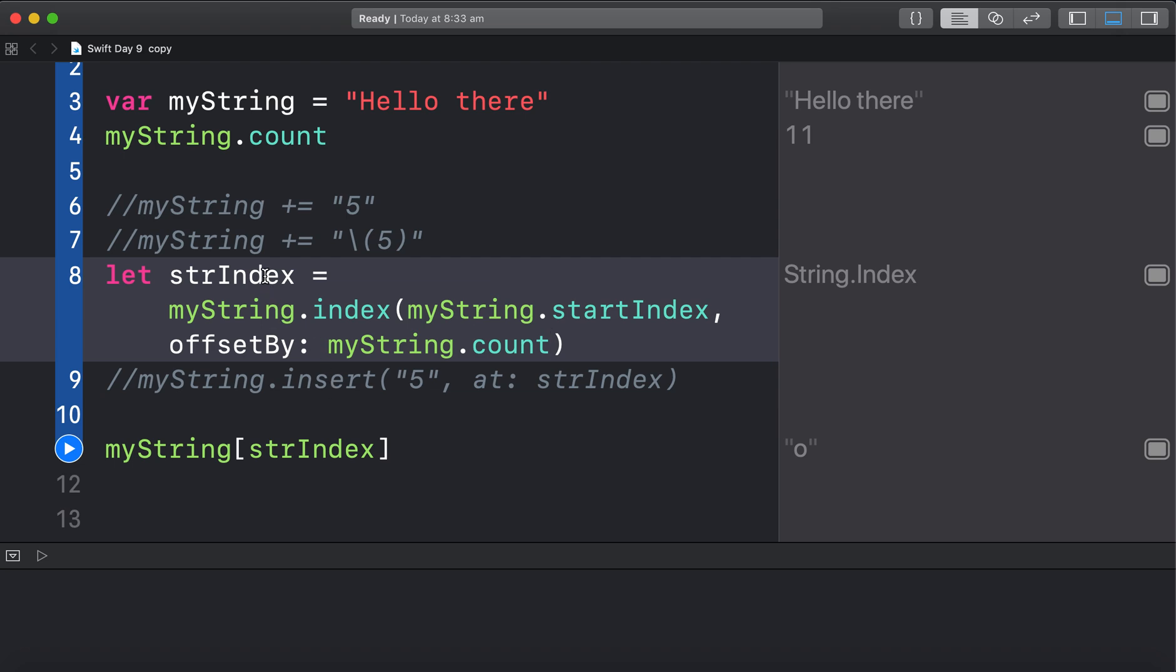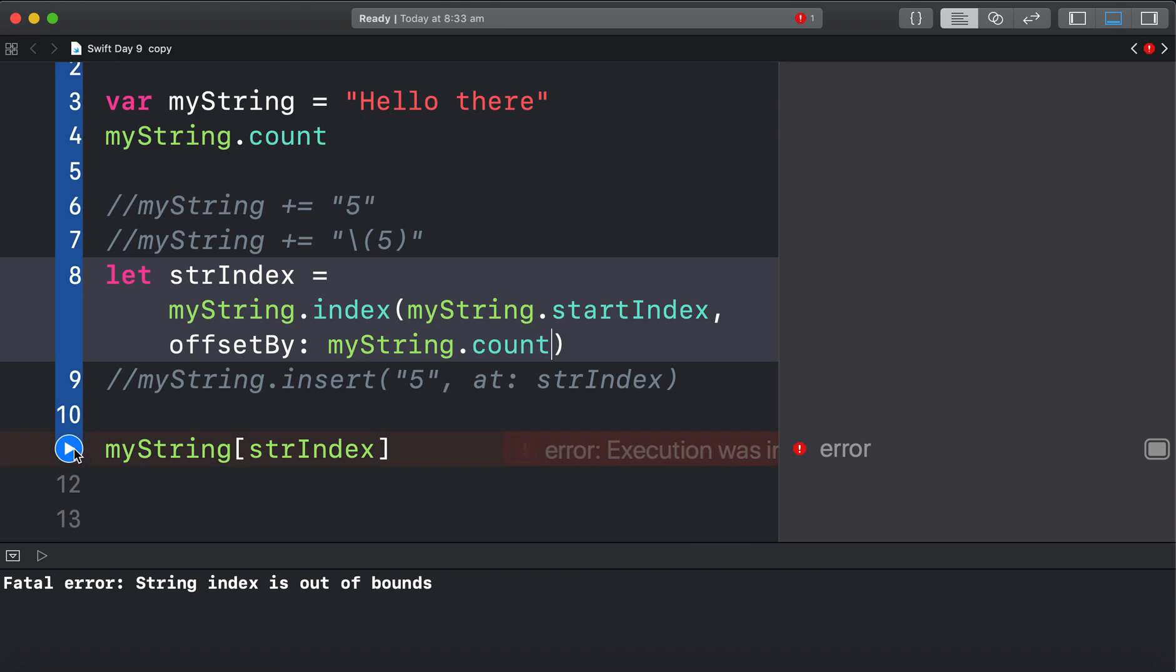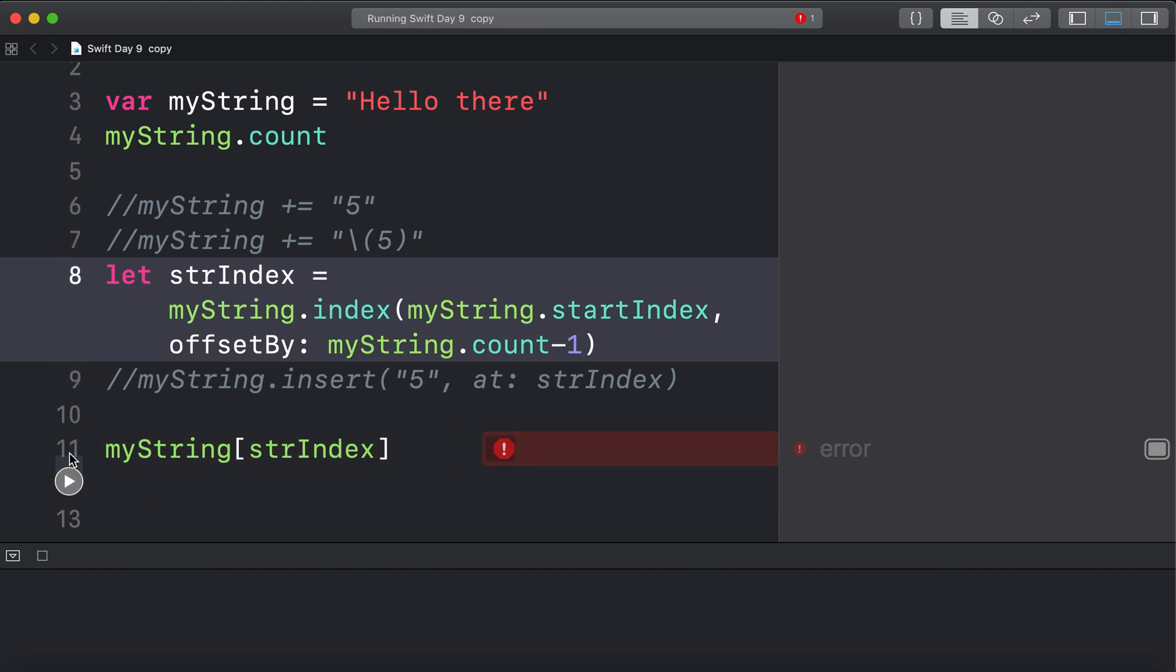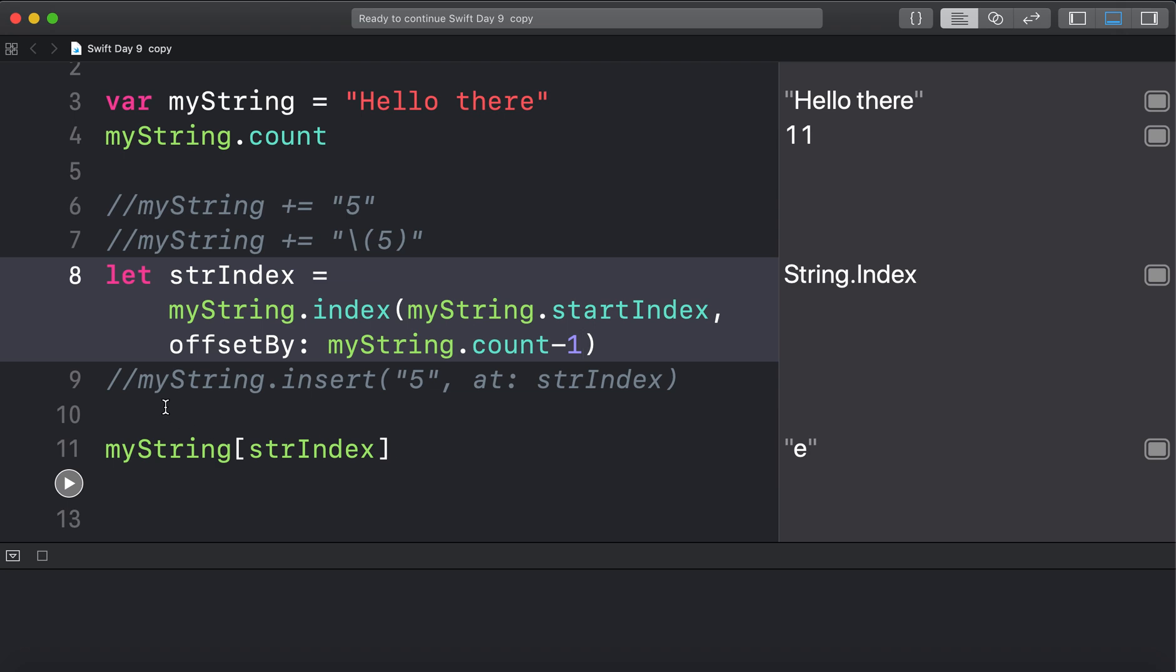And that should give me the last letter. Which is an E. Alright. Now it's saying it's out of bounds. Which is true. Because the count is too big. So minus 1 there. That'll give us the E. So that gives us the last letter.